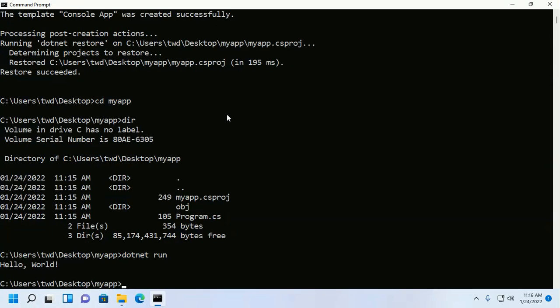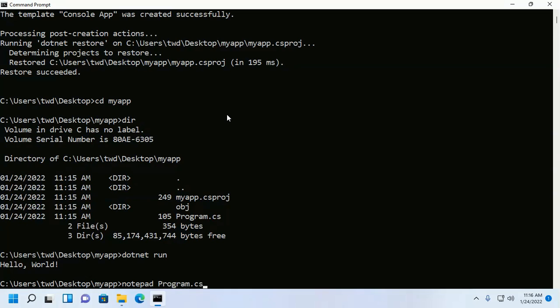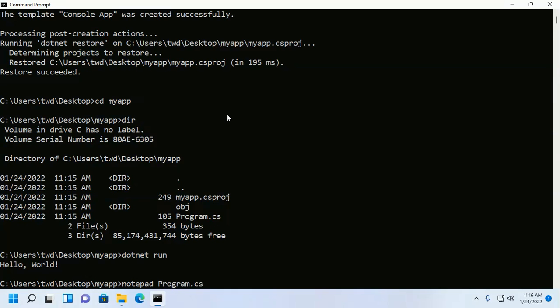Now I am going to change this program. Open Program.cs file with any text editor, in this case notepad, and then type Program.cs then hit enter.